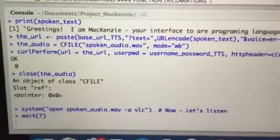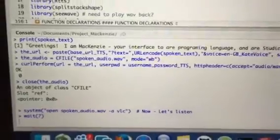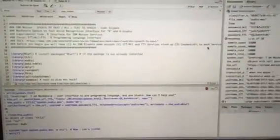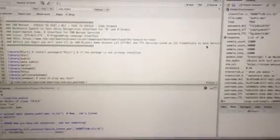Greetings, I'm Mackenzie, your interface to R programming language and RStudio. How can I help you? Install a package.